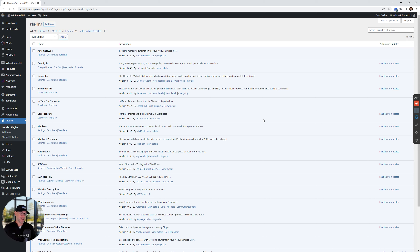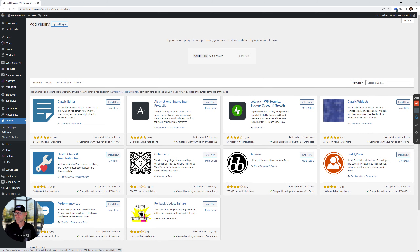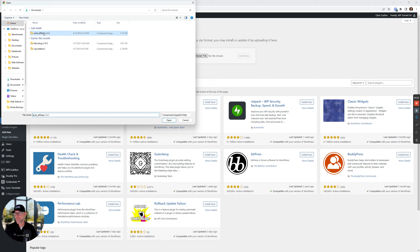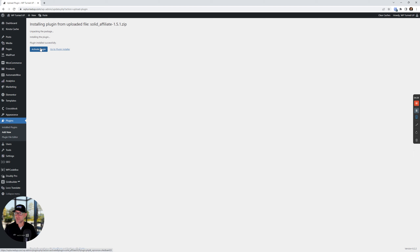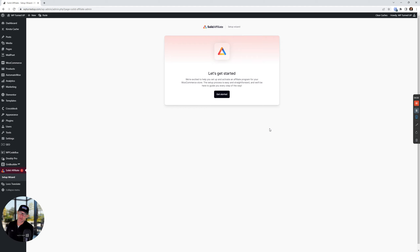Setup wizard — we're gonna download, install, and activate the Solid Affiliate plugin. Let's go ahead and activate this. The next step would be running through the setup wizard. It's gonna ask us for a key, but we're just gonna skip that part since it's fully functional, and I'll enter my key after the video.